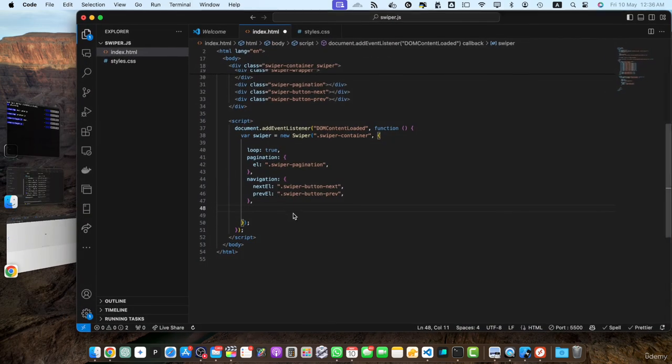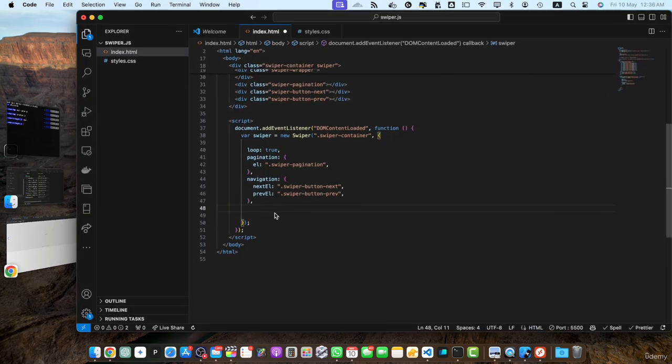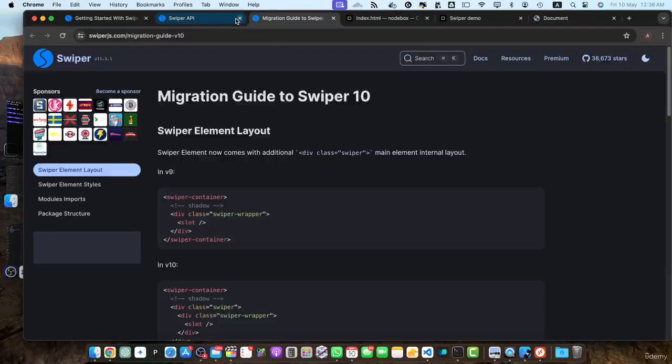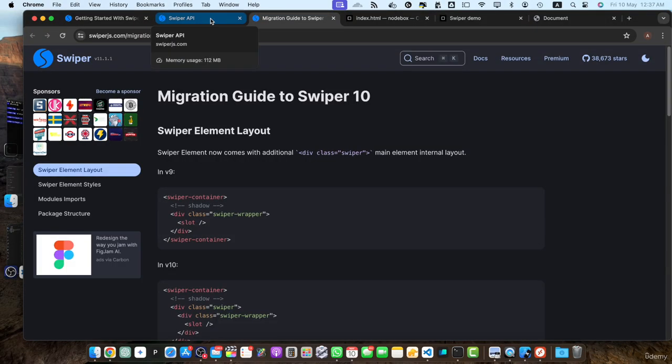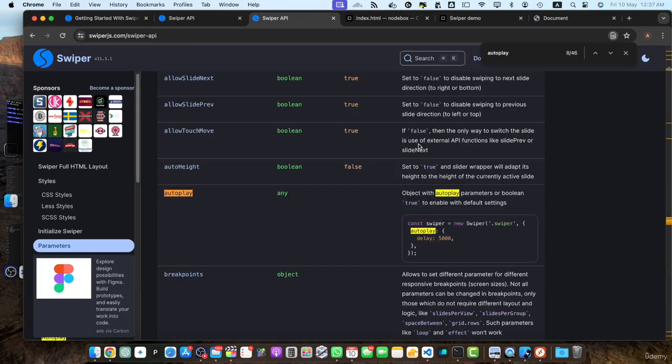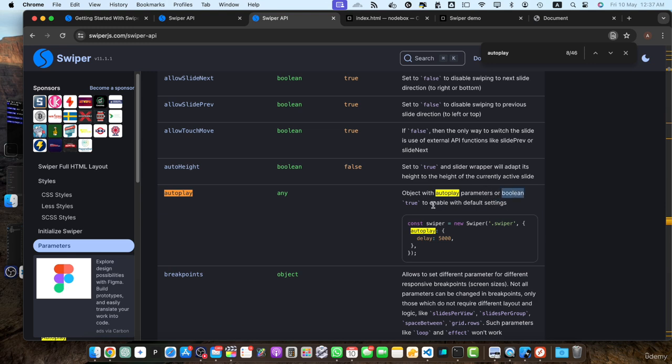And the second option is that you can add an object as the value of the autoplay and that object will contain several options for the autoplay. Let me quickly show you the documentation part that is talking about this. So here you will find some information about the autoplay.